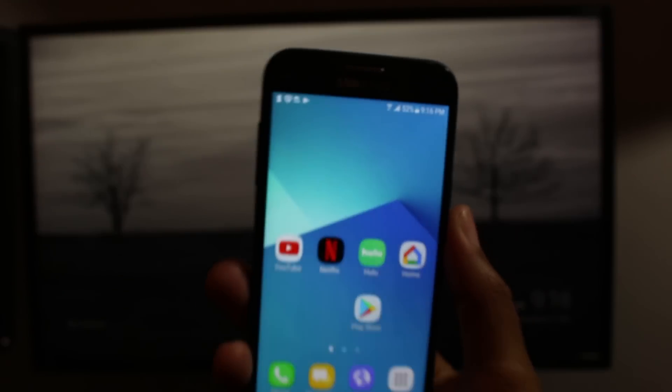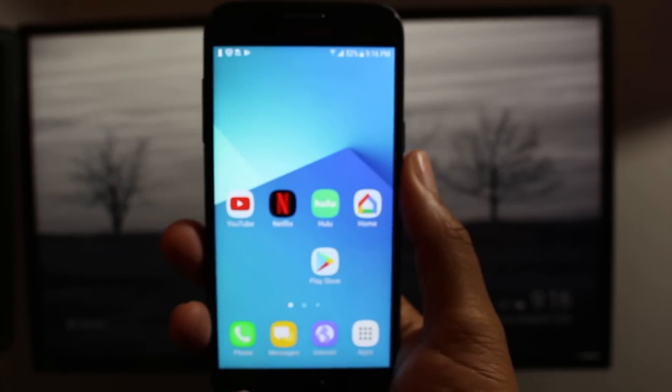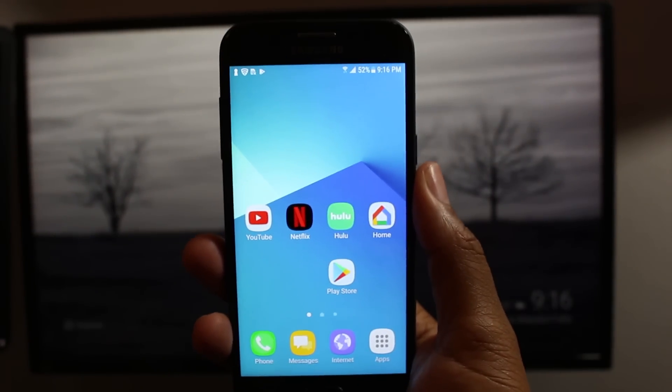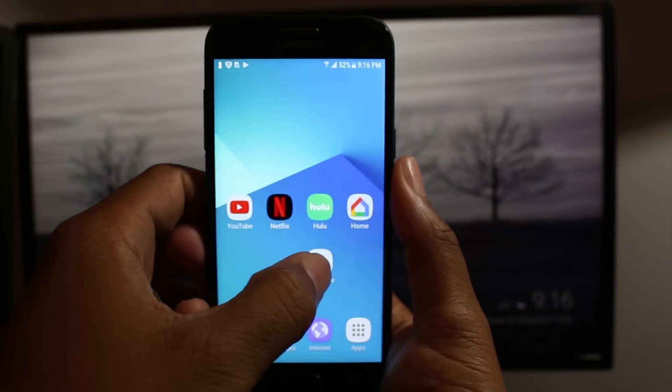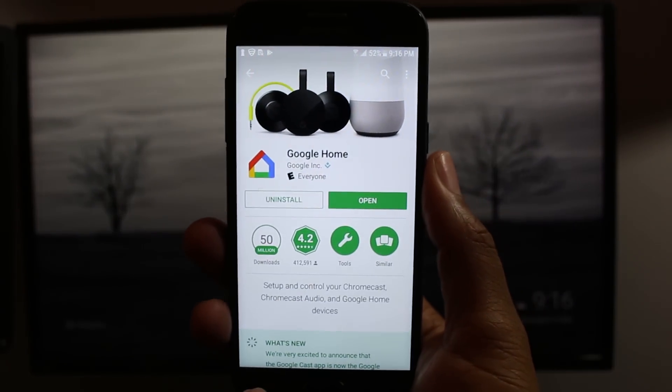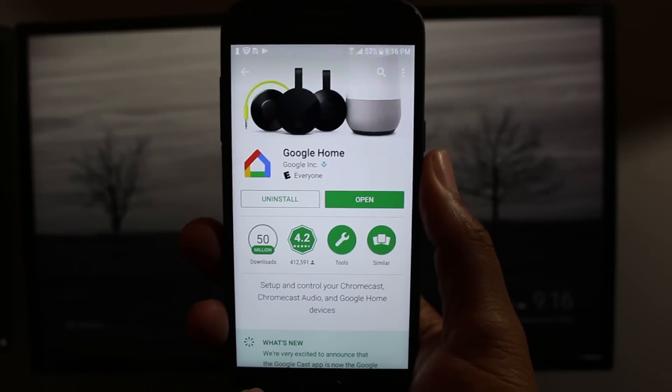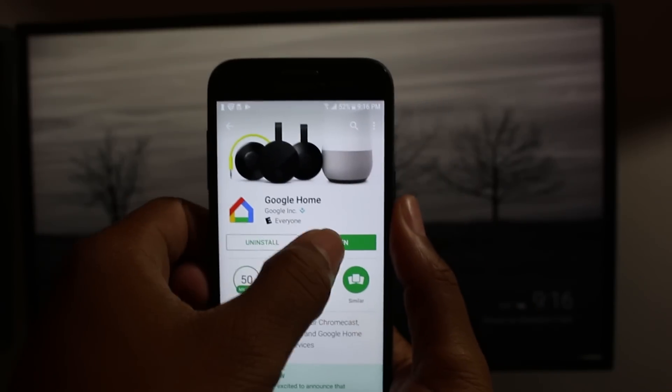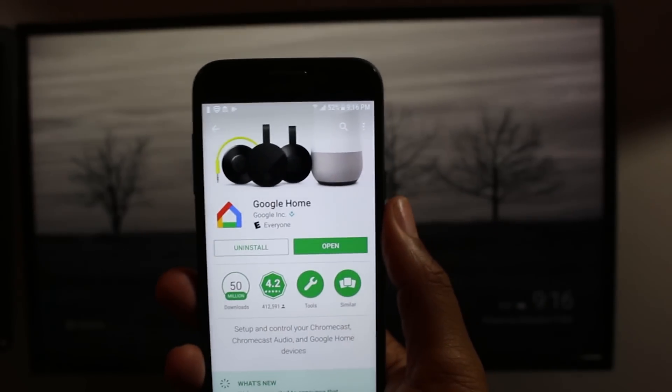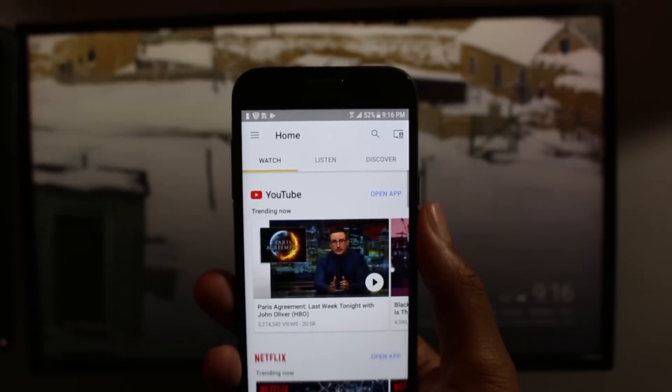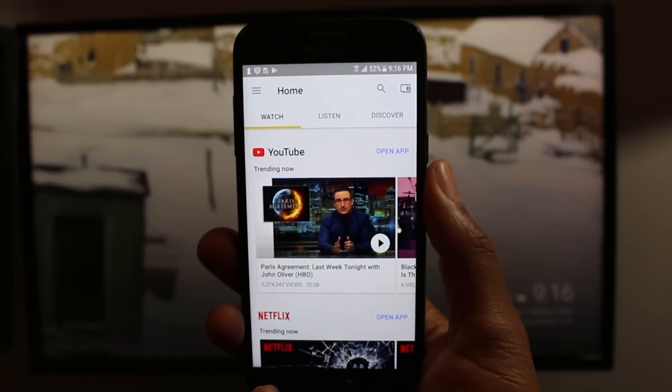Once Wi-Fi is on, we're going to be using an app called Google Home. So if you go to the Play Store, this is the app right here. It's called Google Home. If you search it, it's free. You can download it. Go ahead and open it up. And here it is.